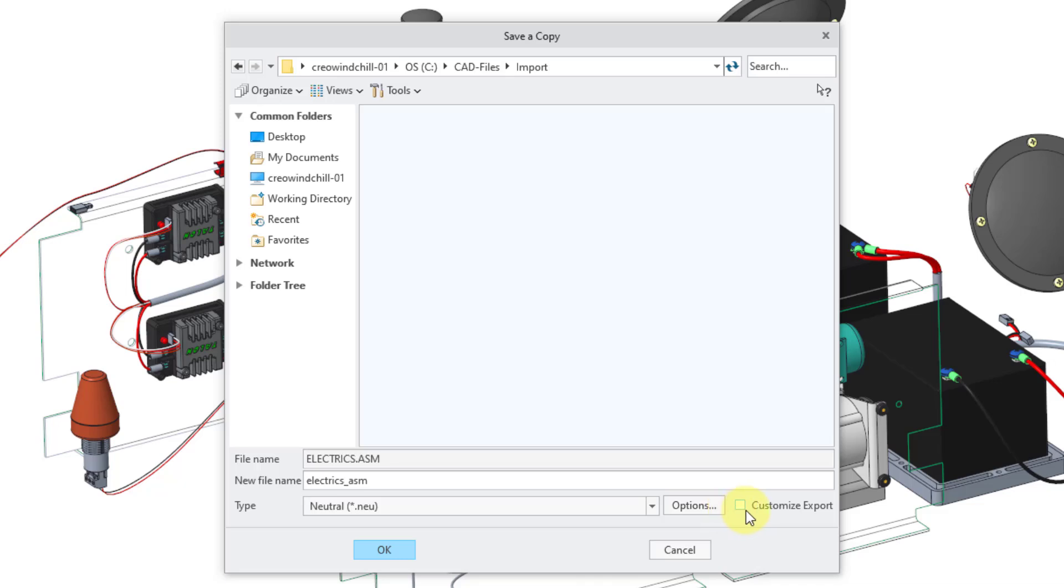Now, be aware that there is a checkbox here for customizing the format. I'm going to show you in a moment that that doesn't actually do anything. Customizing the format for a few of the different exports doesn't actually do anything.